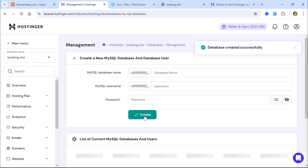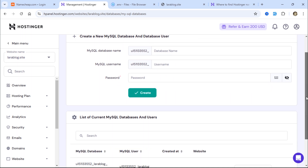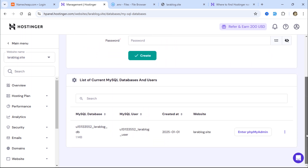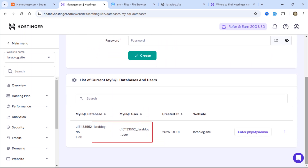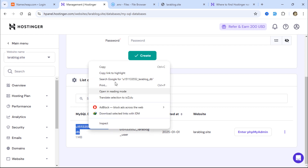As you can see, the database has been created. Also, save the database name and username in a secure location.